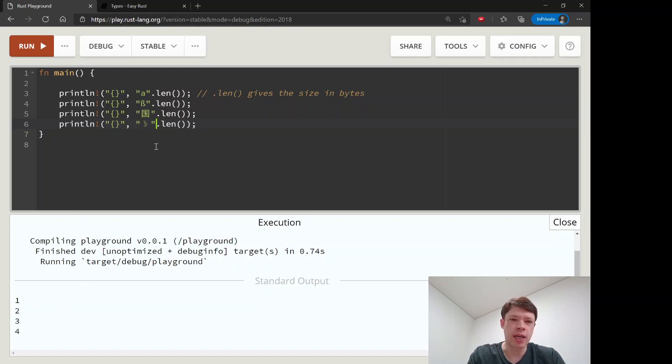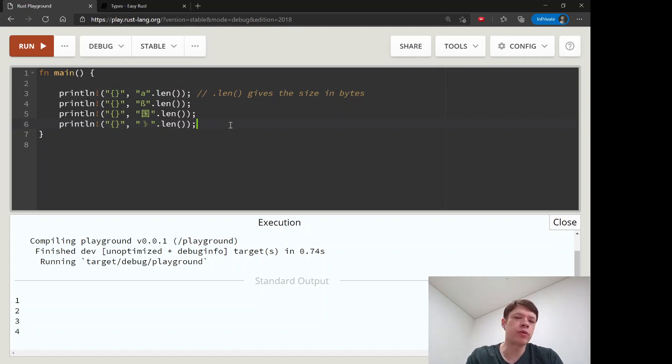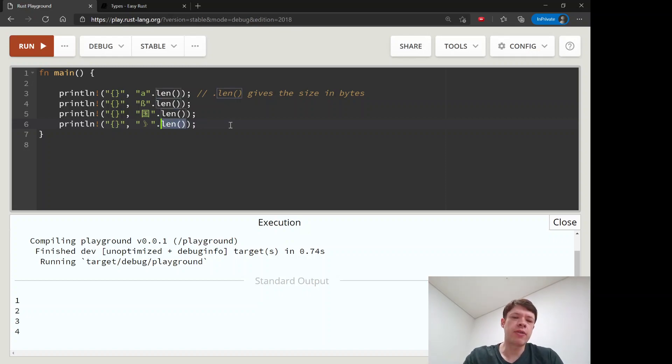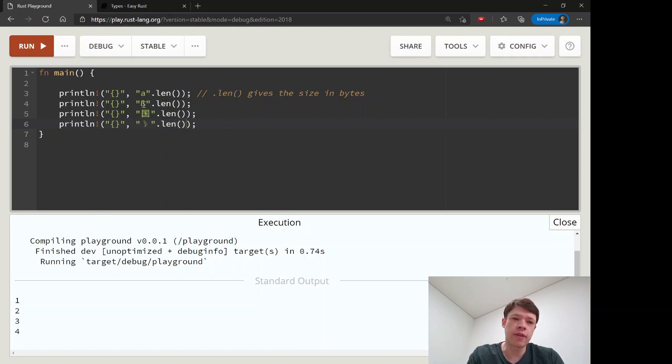If you use some other languages, sometimes you use this length or len to get the size. Usually it'll tell you the number of characters, but in Rust this means the number of bytes, not the number of characters. Be careful of that.